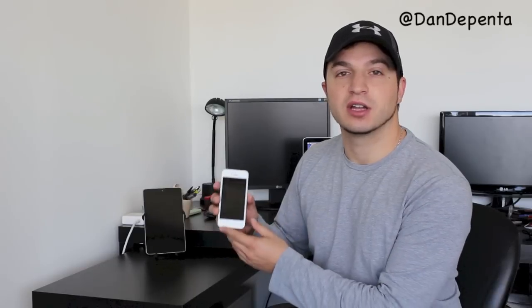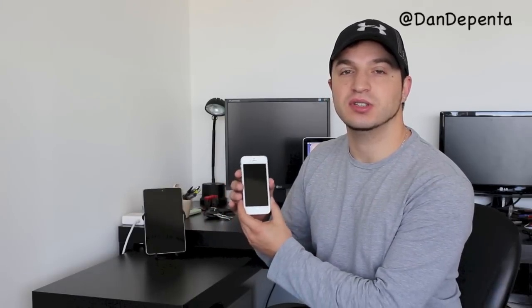What's up guys, this is Dan's How-To Videos, and today we are going to continue the how-to series on the iPhone 5. I'm going to be showing you guys today how to install apps on your new iPhone, so let's get started.